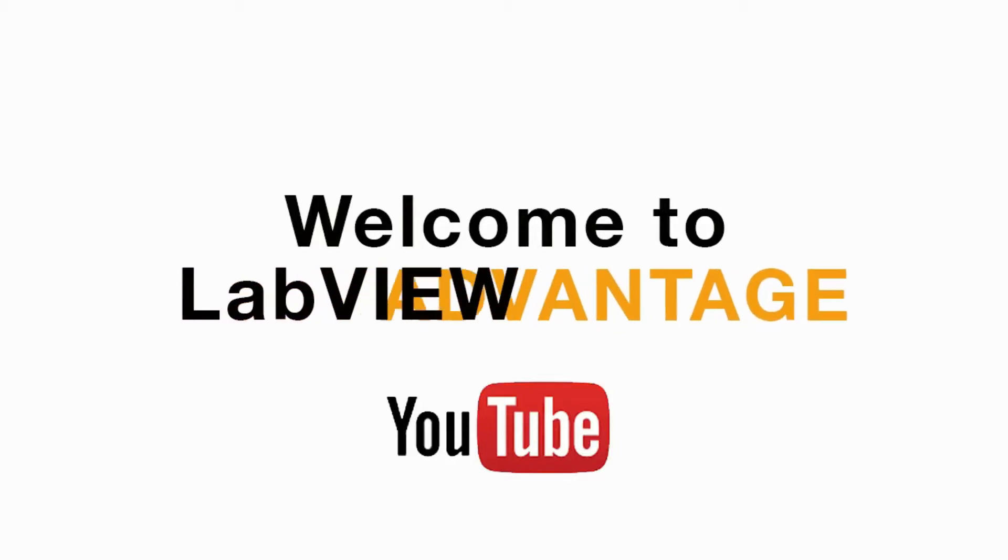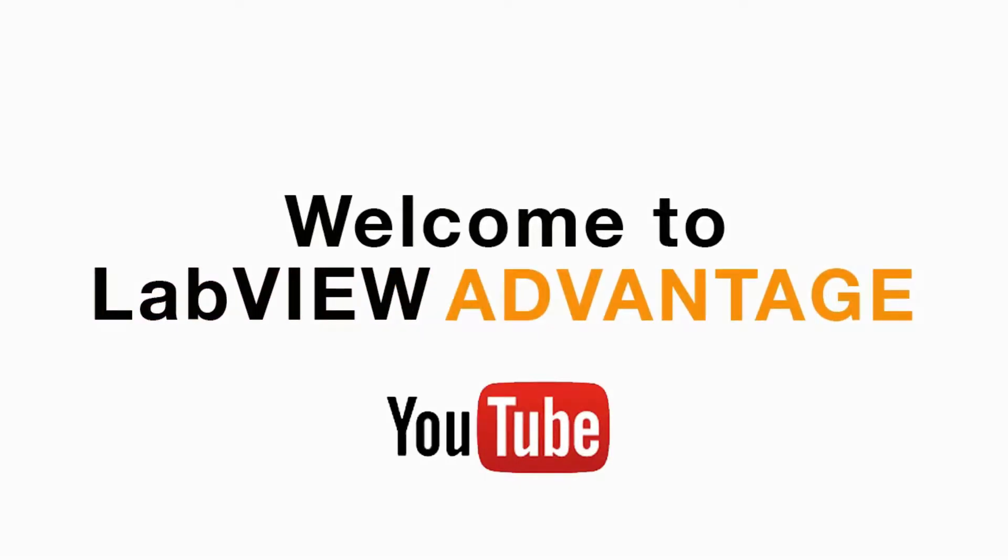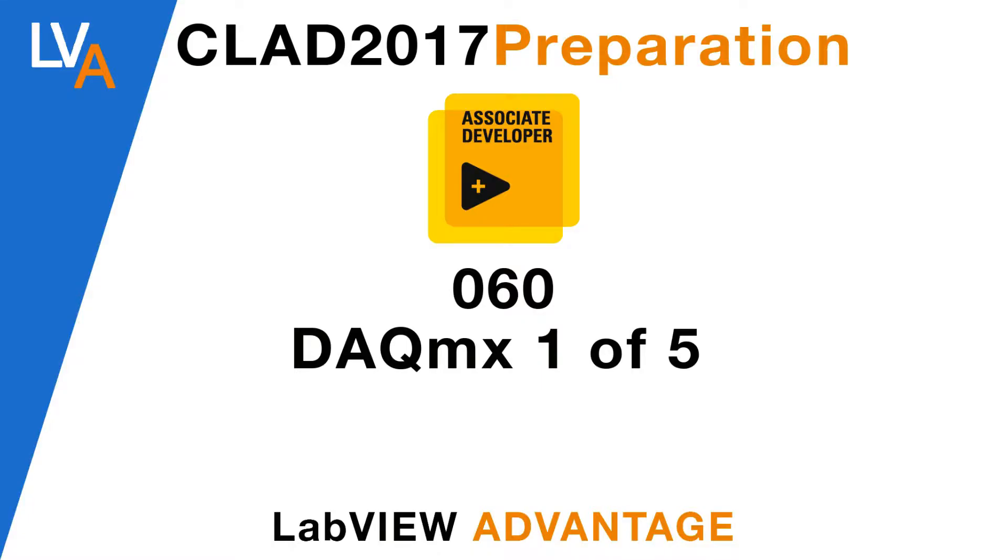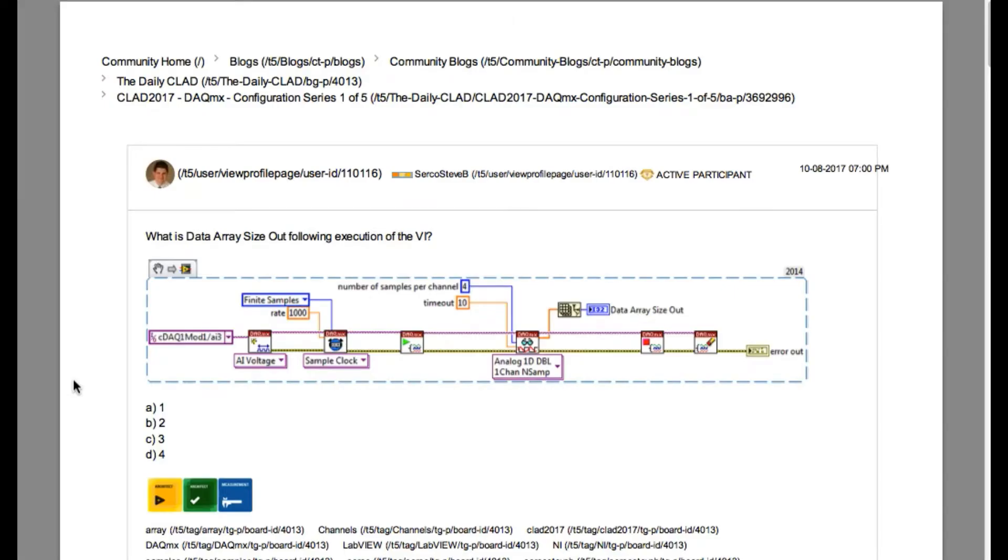Hello and welcome to another CLAD preparation video on LabVIEW Advantage. We are continuing with the daily CLAD problems.